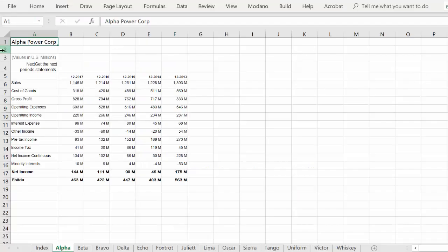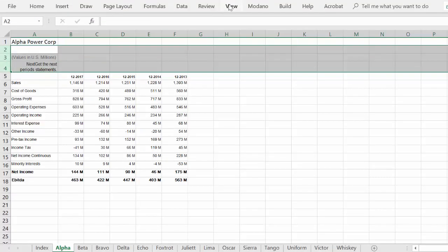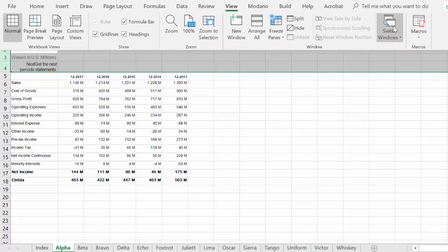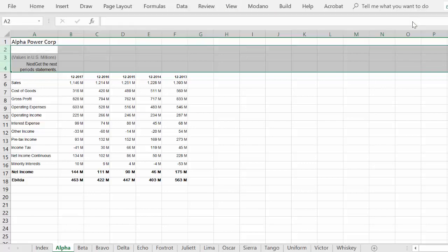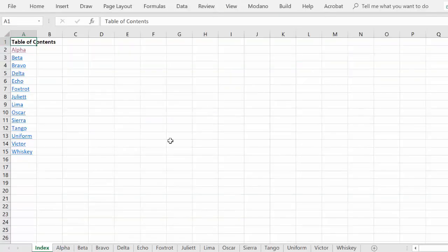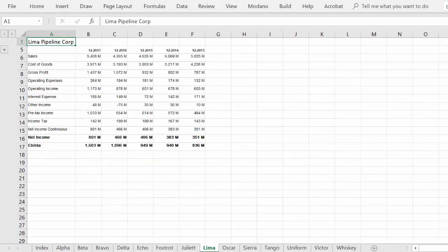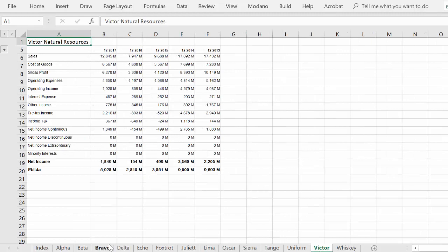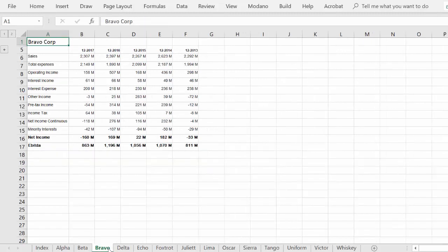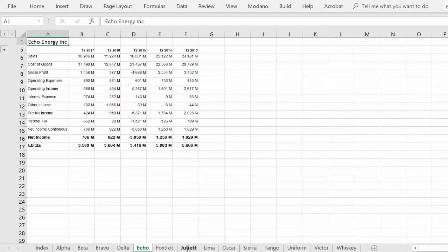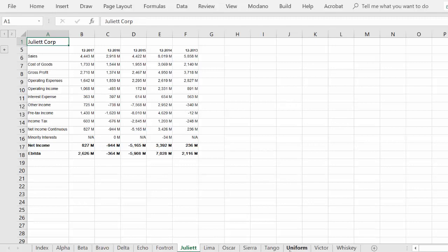We are now ready to test the macro across worksheets. Stay tuned for a follow-up video which will show you how to ungroup and unhide grouped rows across worksheets simultaneously.